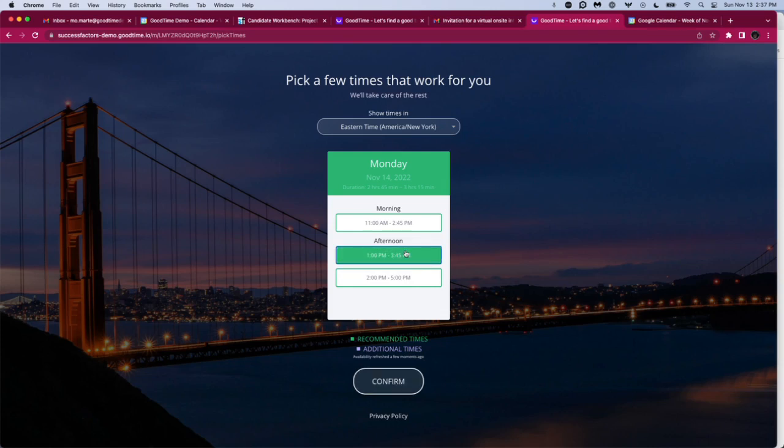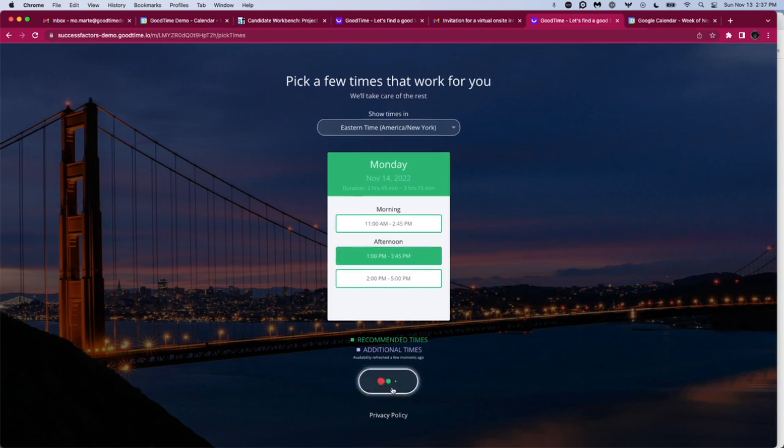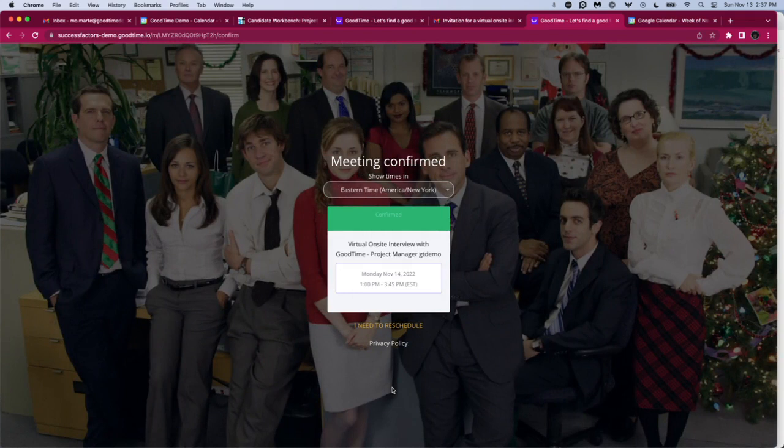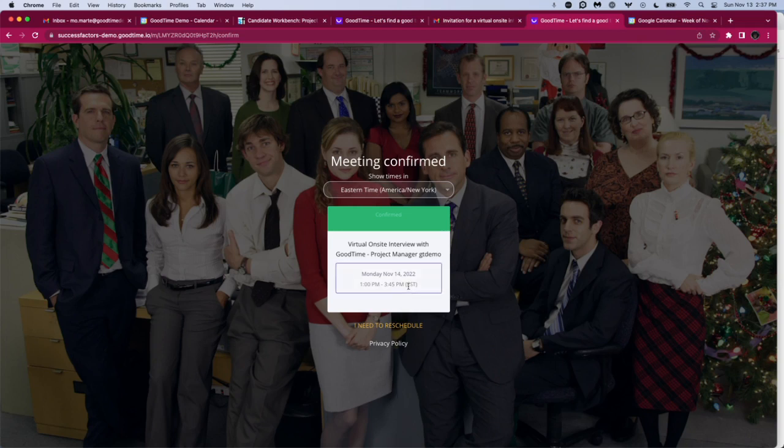Let's say this candidate is free Monday afternoon. We'll click on confirm, and what we will see is with the require review turned off, GoodTime is going to auto-confirm to the first option that the candidate selects, which is this Monday at 1 p.m. slot. In this case, I only selected one option, so it's automatically defaulting to the option that I chose.